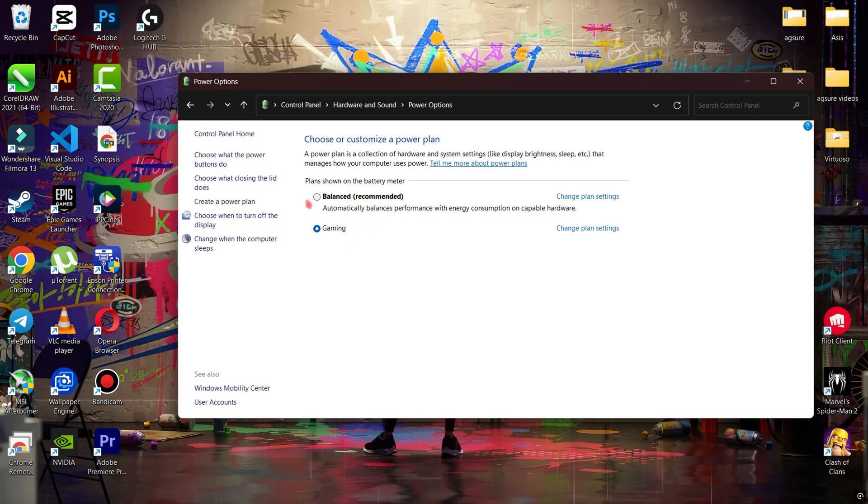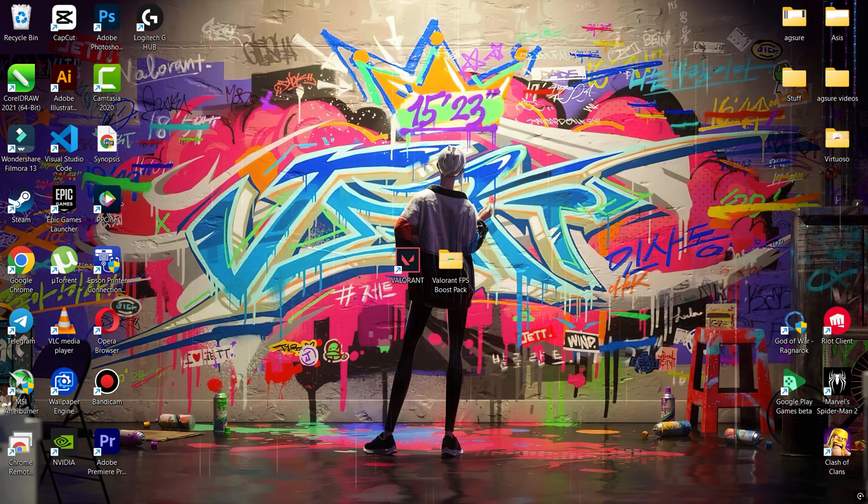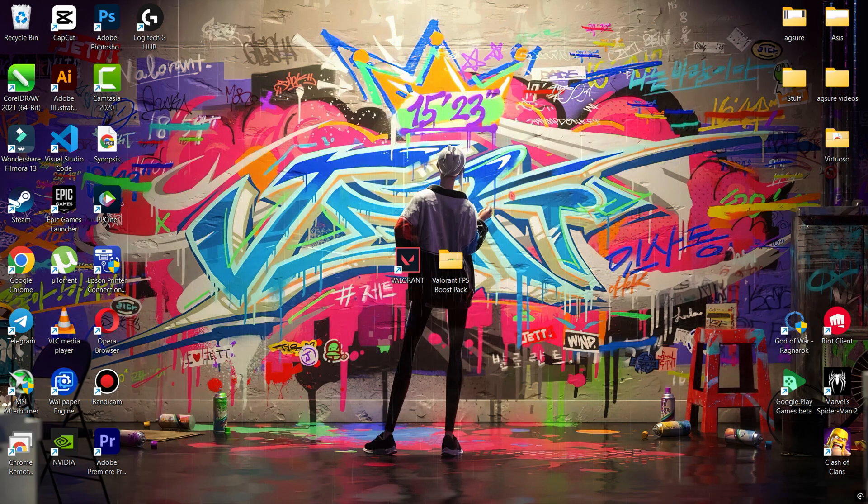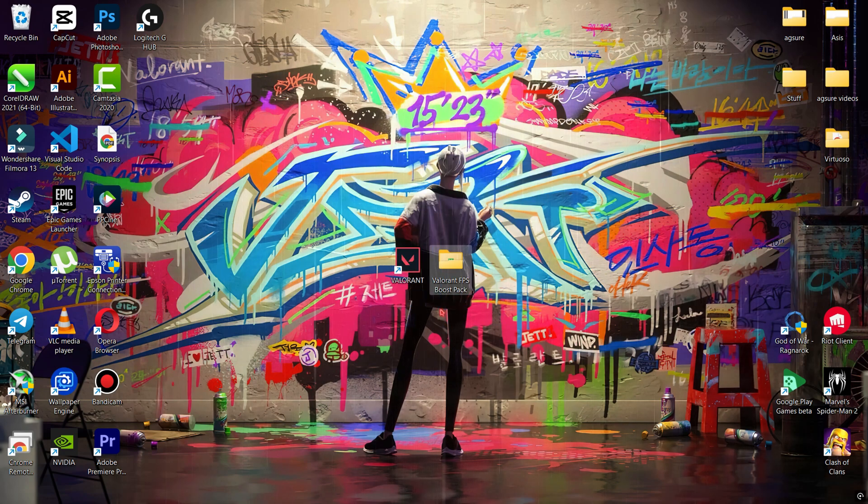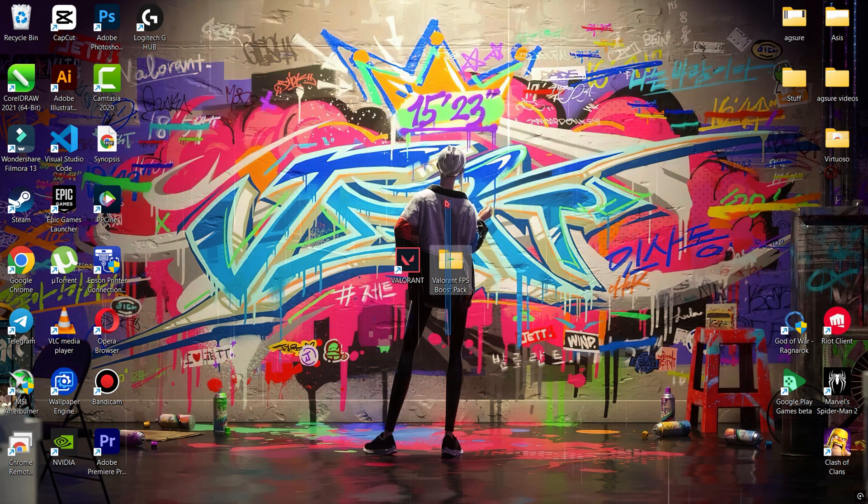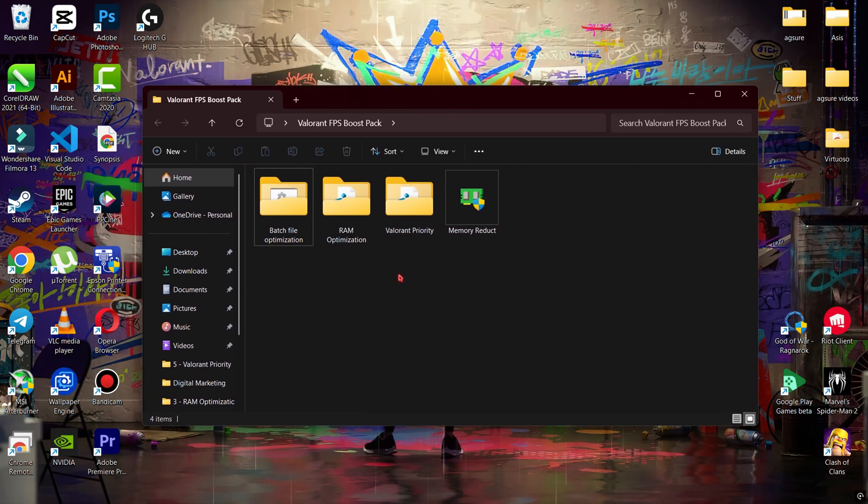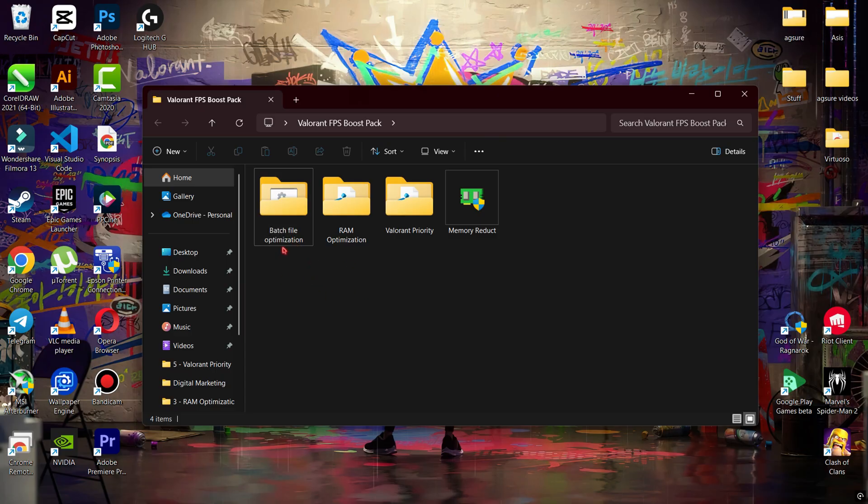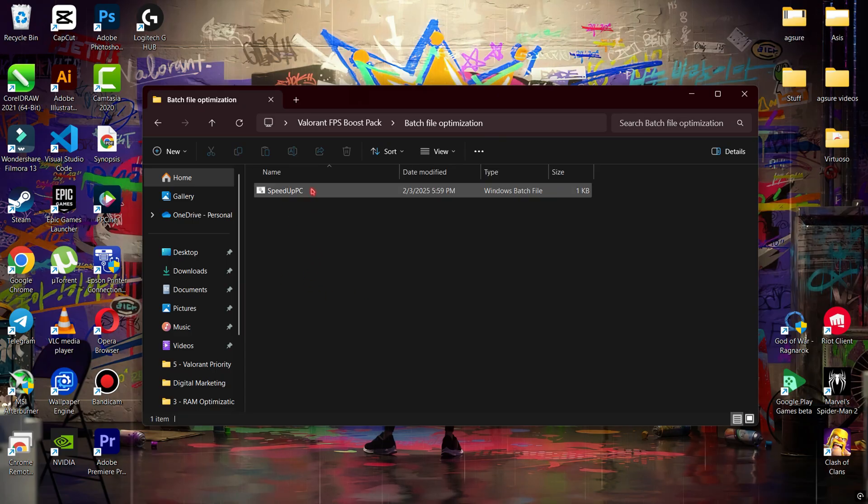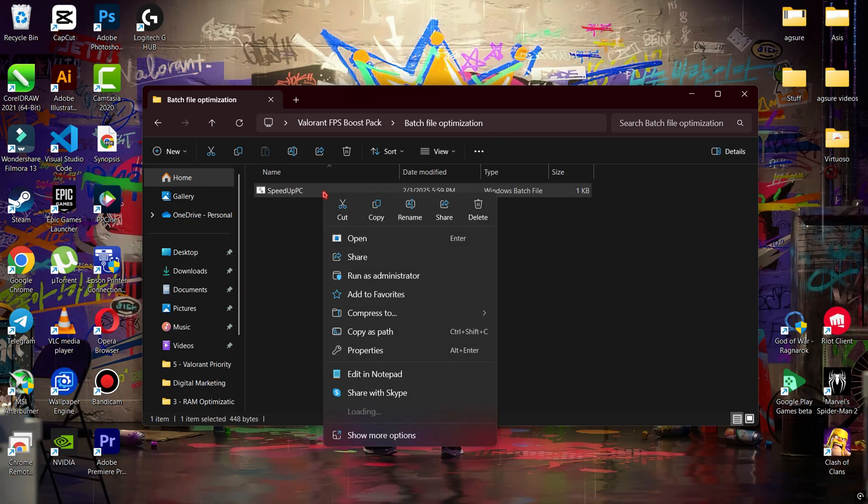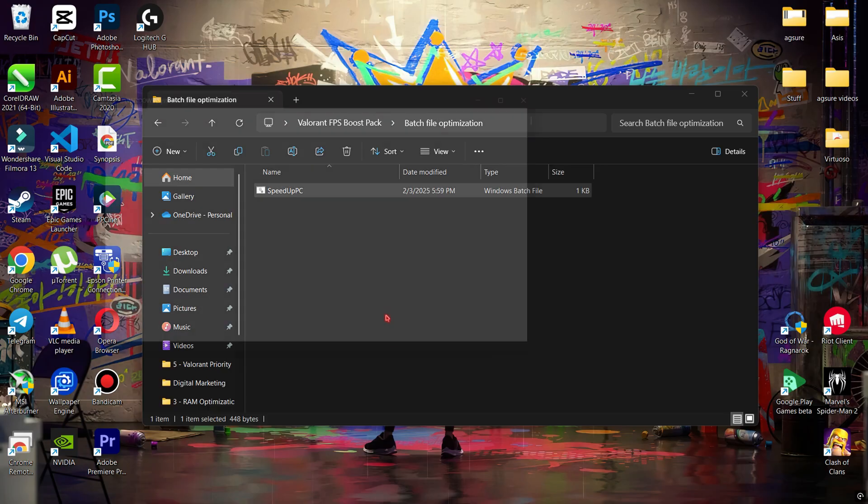Now download this file—link is in the description. Simply extract it, you'll get a folder. Open it, then open the Batch File Optimization folder. Now right-click on Speed Up BC and run it as admin.